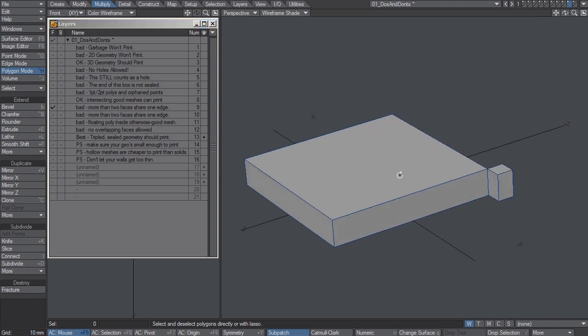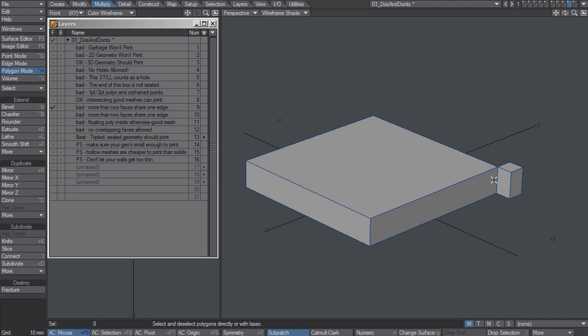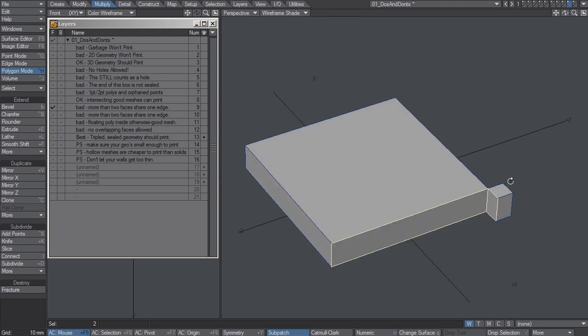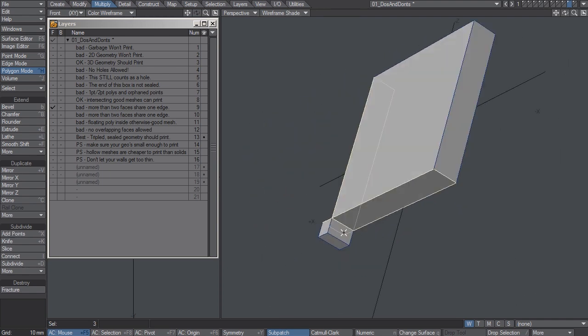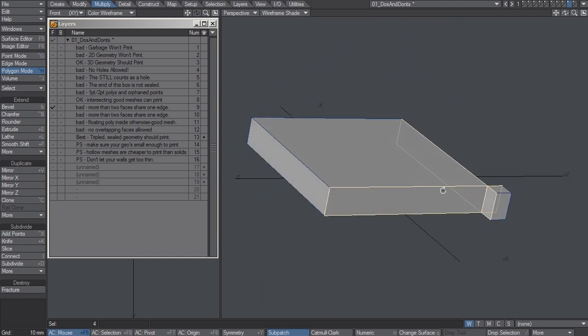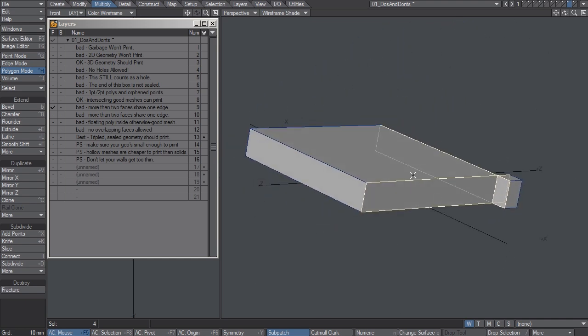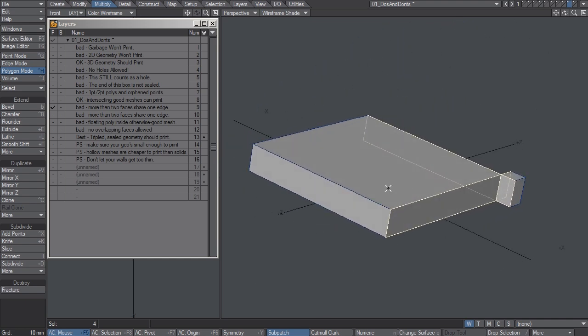This is bad, however, because in this case, more than two polygons are sharing the same edge. That's not going to fly with the printer. It's just not going to understand that, that has to go.